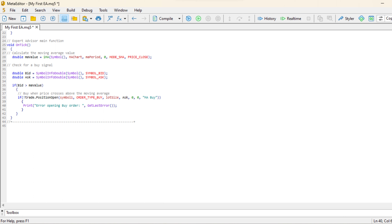Finally, we evaluate whether a buy signal exists. If the bid price crosses above the calculated moving average (MA value), we execute a buy order using the trade.PositionOpen function. This function is used to open trading positions. If there's an issue with opening the buy order, we print an error message to the console.